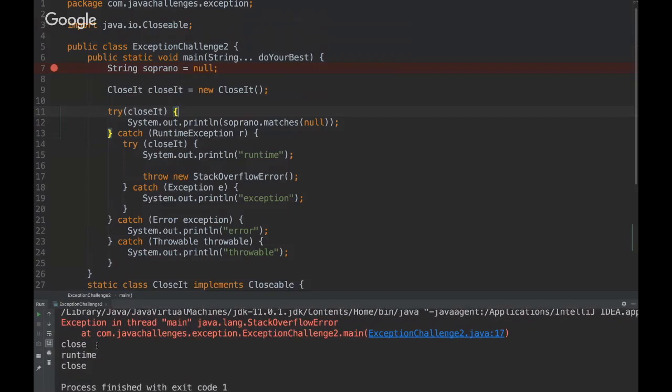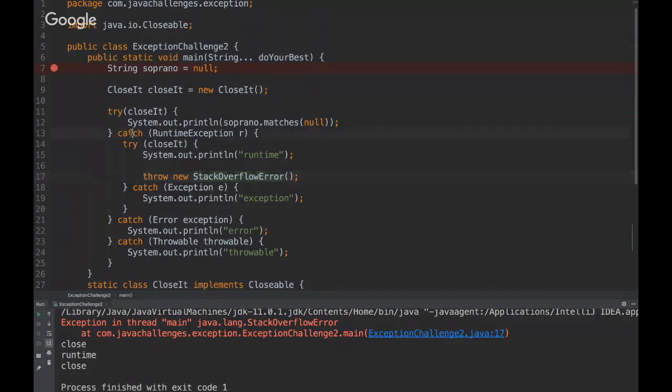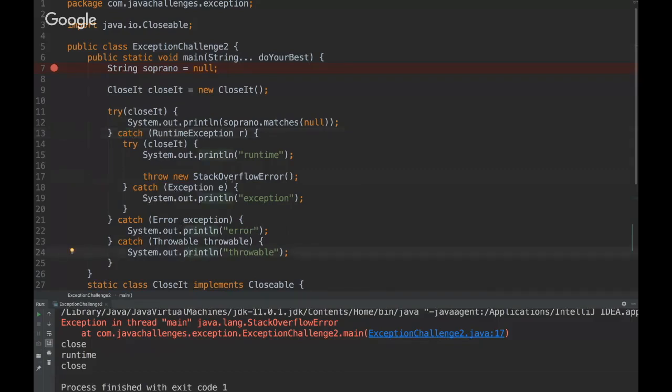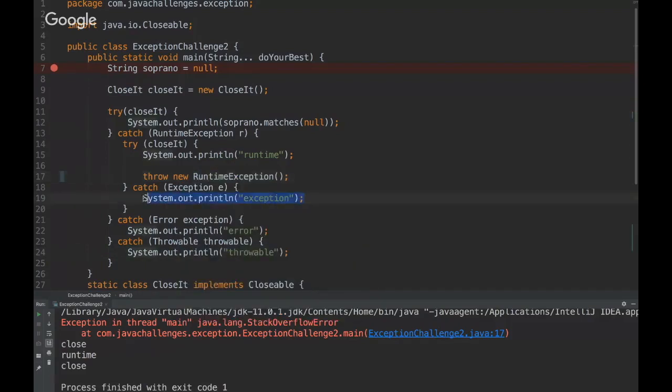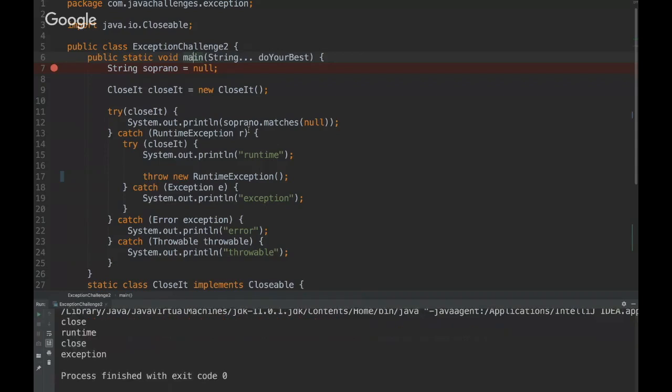Yeah, so basically the output will be close, runtime, and close. And this exception won't be caught because the exception is being thrown inside the catch here, so it can't be caught here or here. But if we change this exception for example to runtime, it would be caught here. Let's just test it. If we just change the exception for Throwable, maybe the stack one would be caught, right?